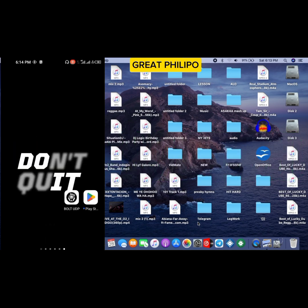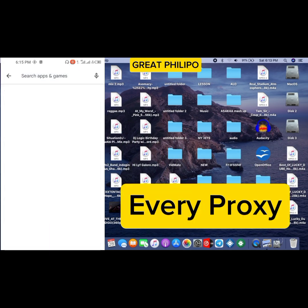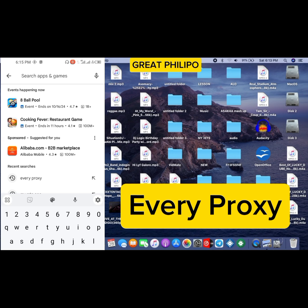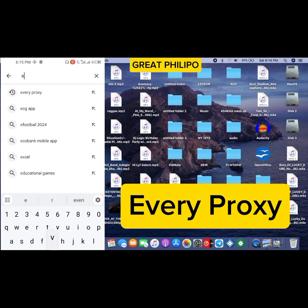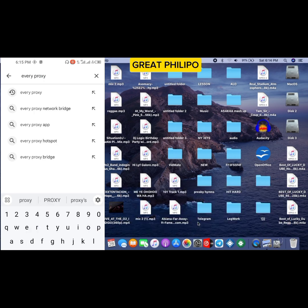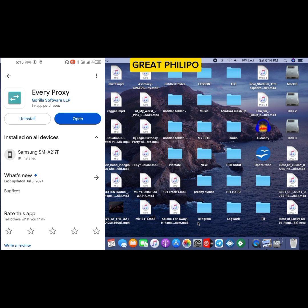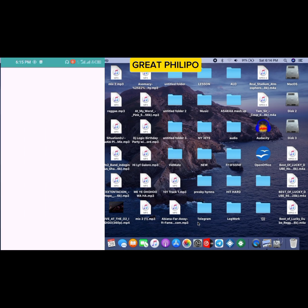Open your Play Store, then you are going to search for Every Proxy. Okay, here it is. Once you are done installing it, you just click on open.